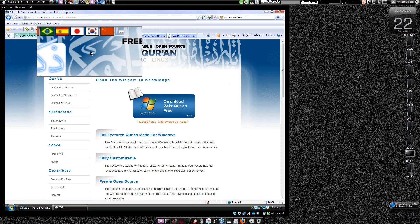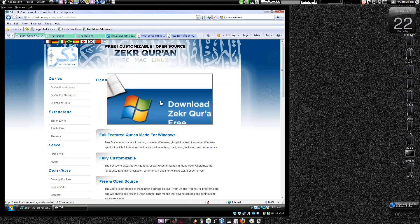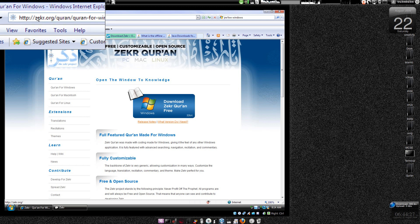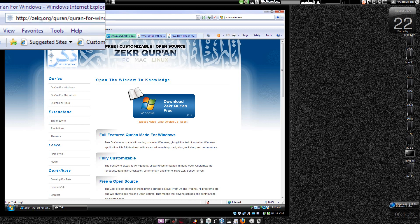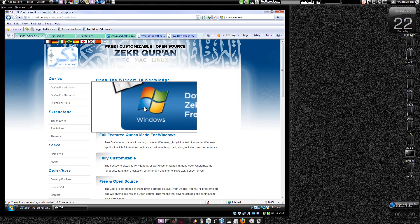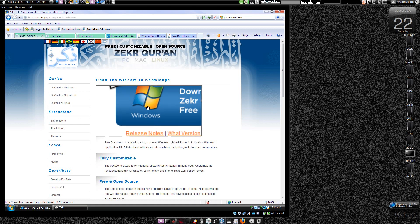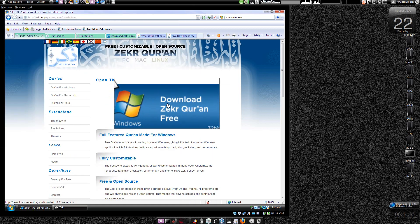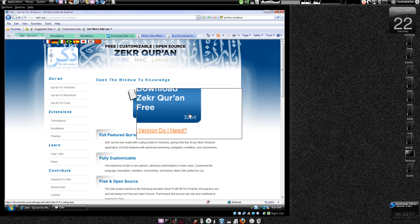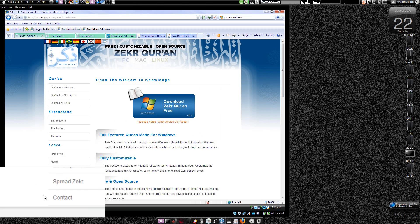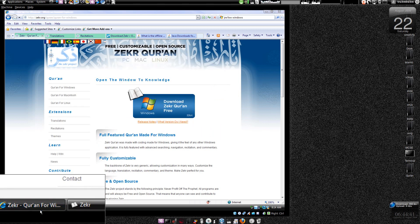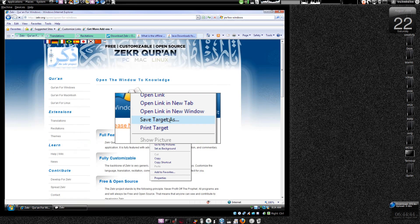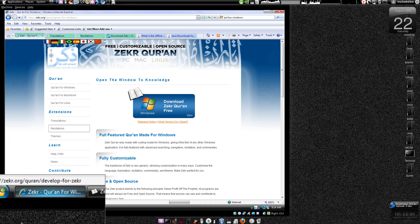Now go to Zikr for Windows. As I said, type Zikr — Z-E-K-R — on Google and you'll find this particular URL and this page. Just download it; this is a 32-bit version. Once you download this particular file to your desktop, just right-click and save target as.